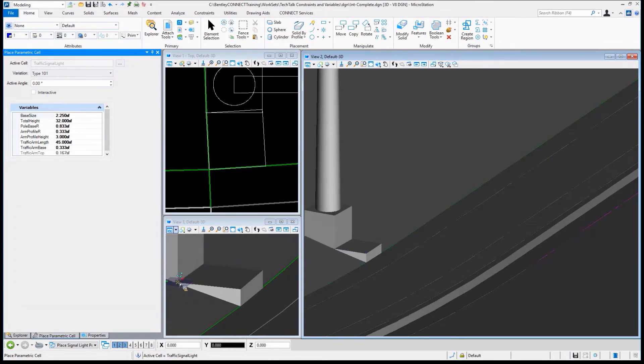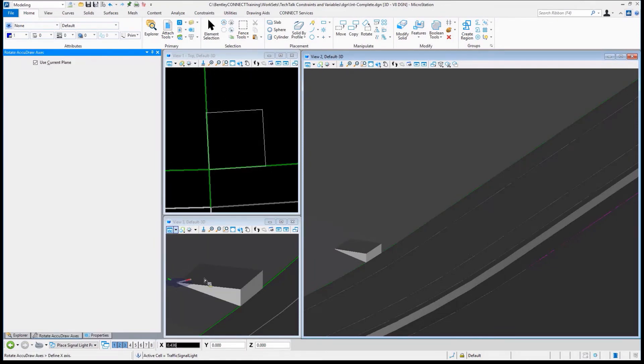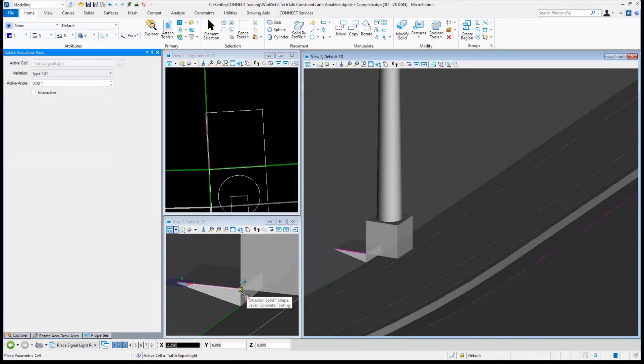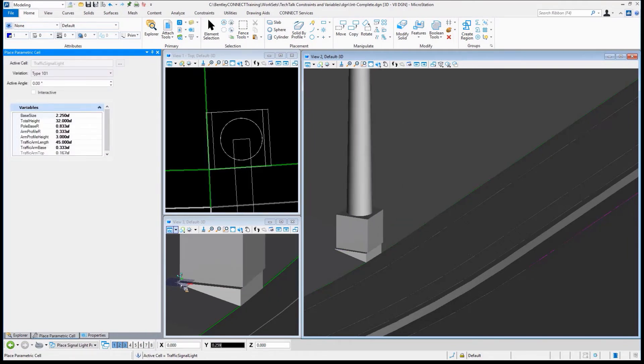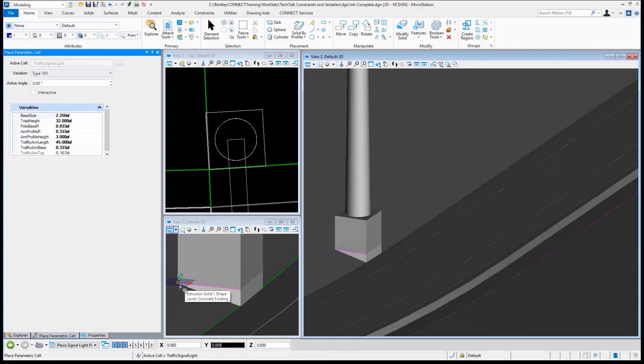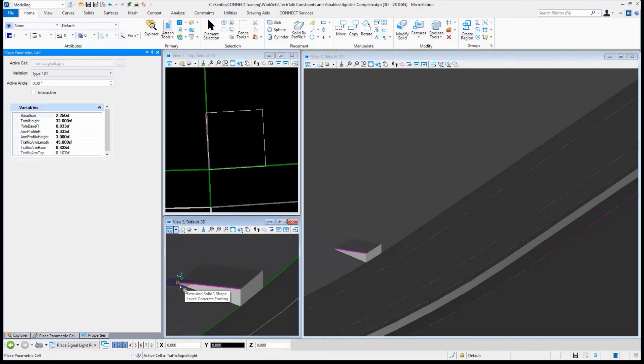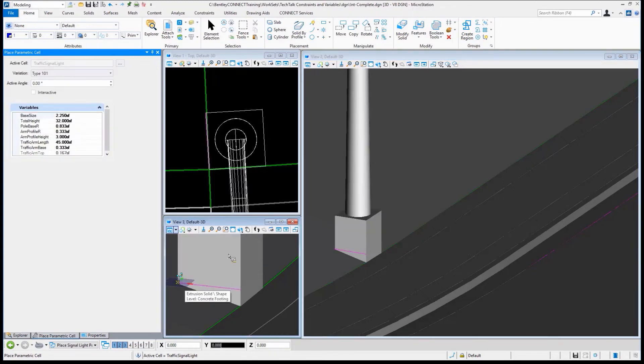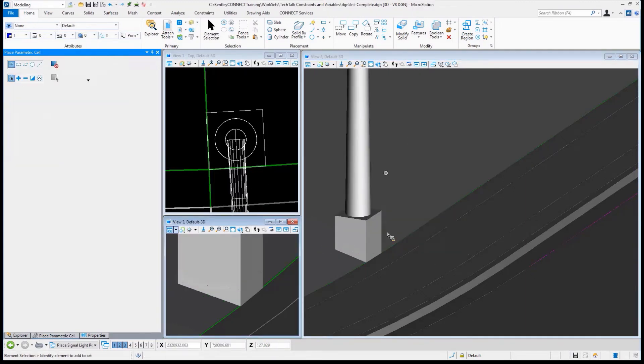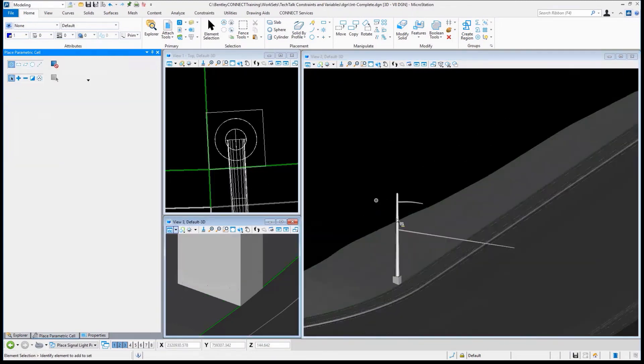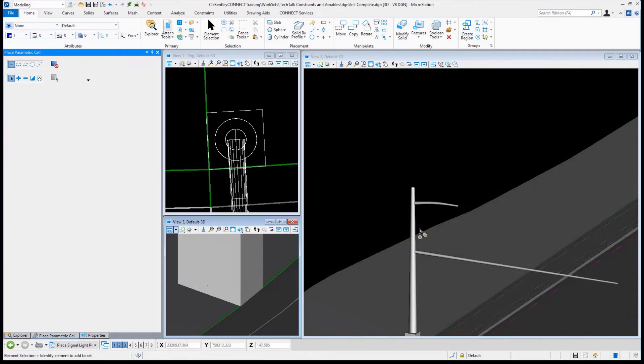So I think most people are probably familiar with some of the AccuDraw tools. You have tools like RQ. I'm going to pick the front edge, and now when I move my cursor back, it's aligned with it. Not only is it aligned with it, but it's aligned with the road correctly. There is my parametric cell placed in.